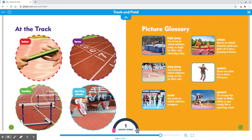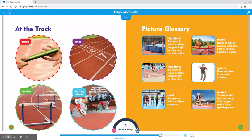Picture Glossary. High jump: An event in which athletes jump as high as they can, clearing a bar.